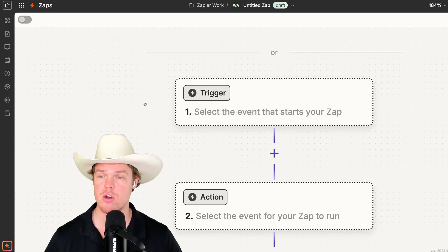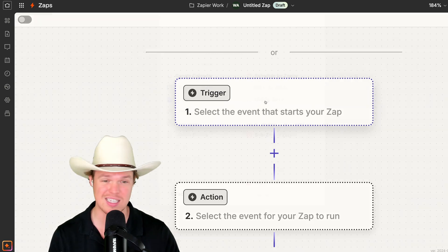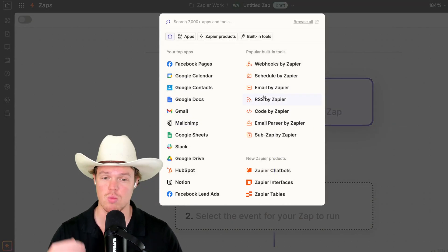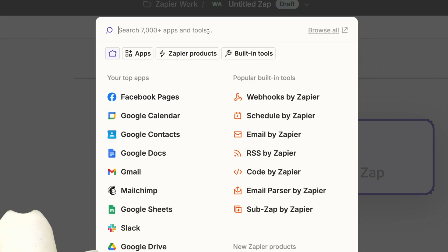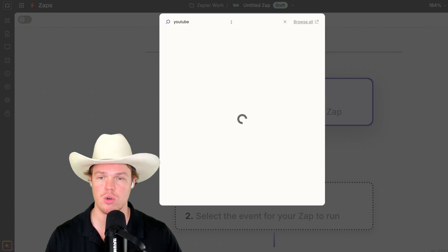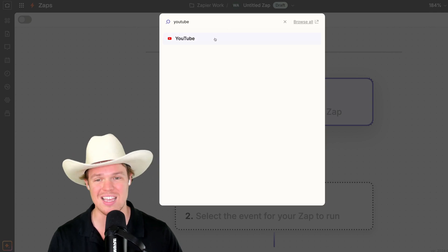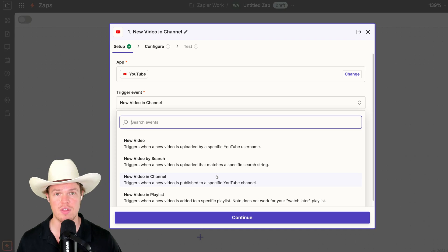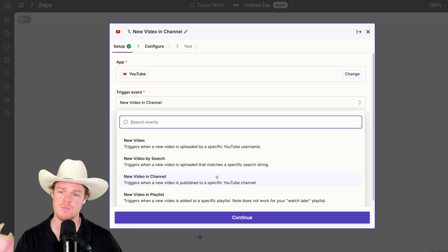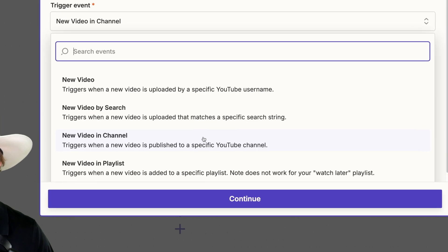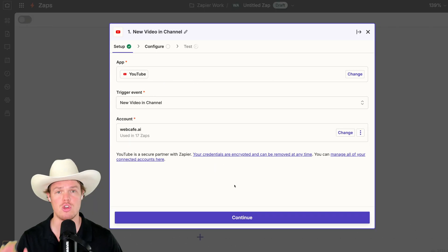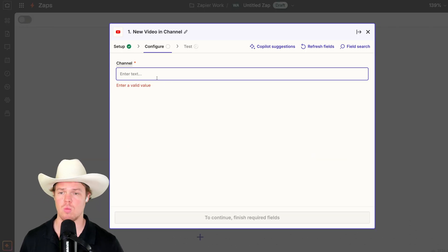First major thing here is let's set up our trigger. Because this is going to be based on when we post a new YouTube video, we're going to set up the trigger for YouTube. Go to YouTube here, hit YouTube. With YouTube selected, we're going to do the trigger event of new video in channel. Make sure you have your relevant YouTube channel connected. Hit continue.